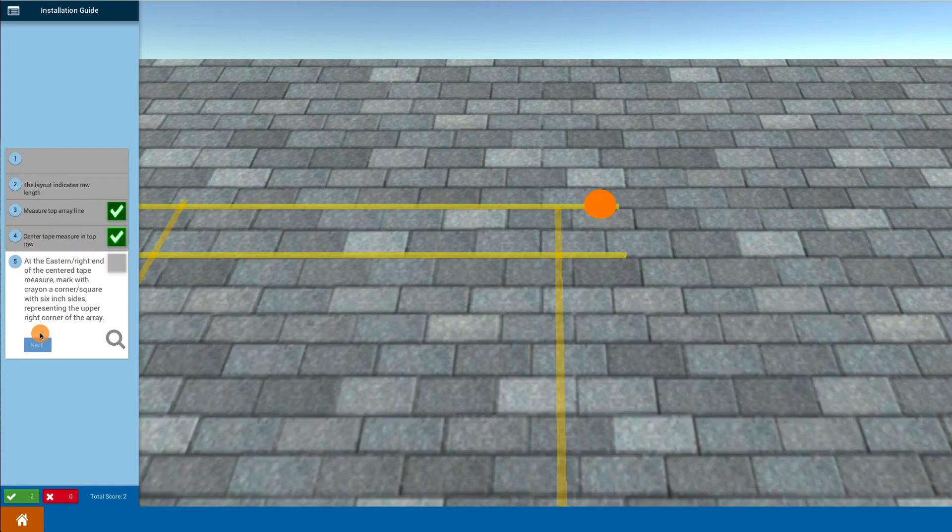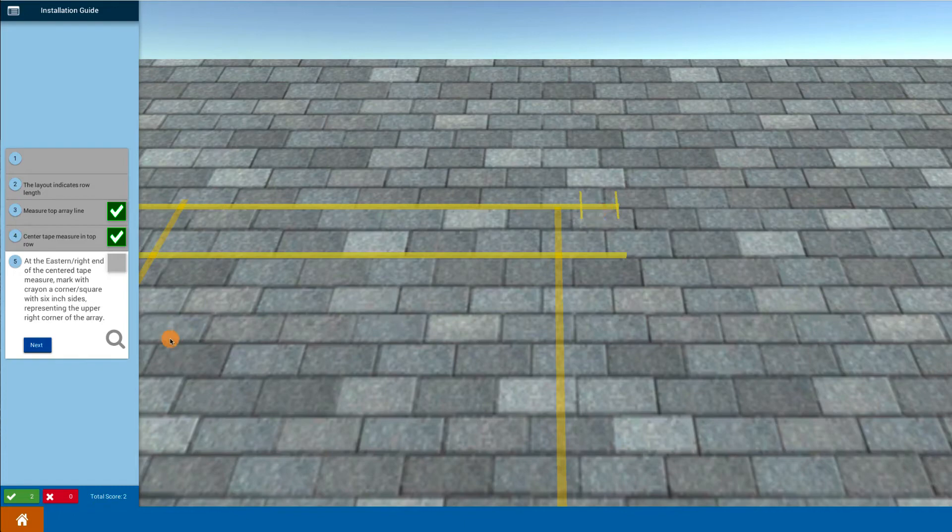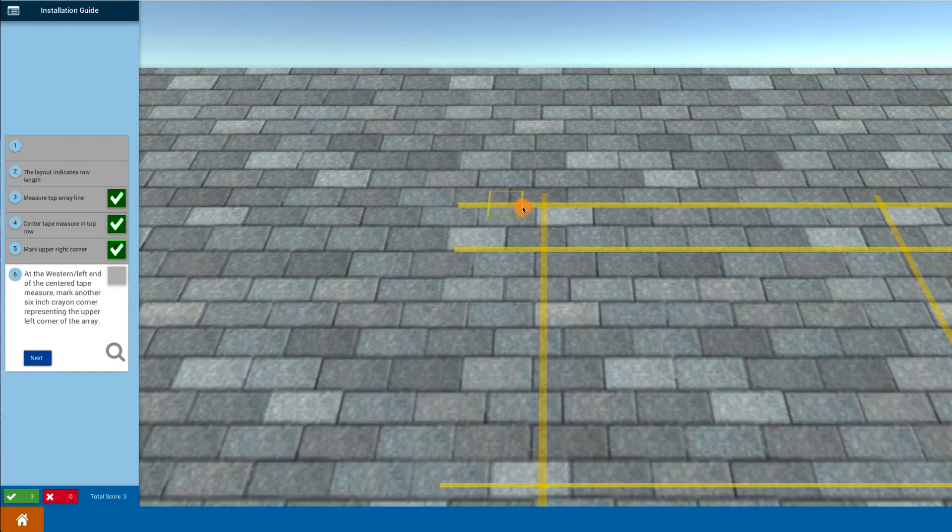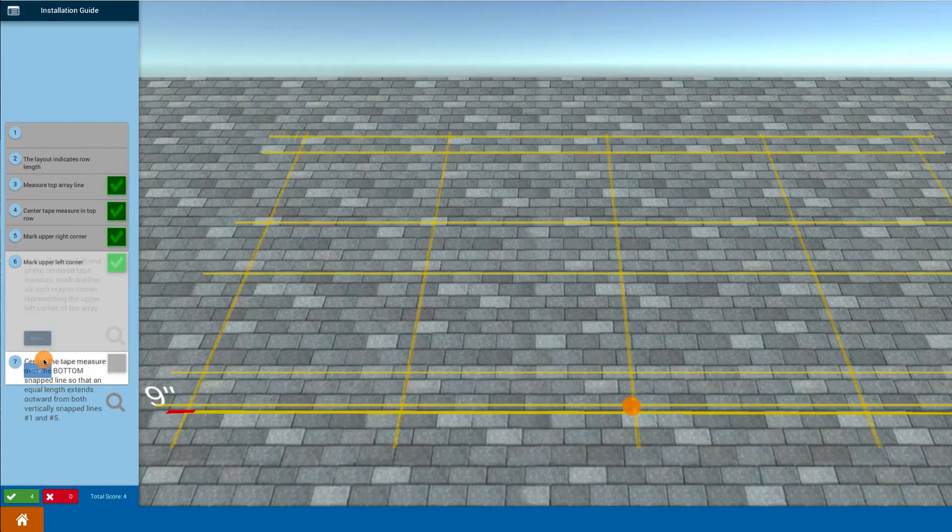Now at the right-hand side, I click to mark that location, so that gives me the right-hand mark of my array. And over here on the left, I click on that—that gives me the left-hand edge of my array.